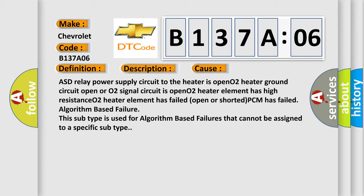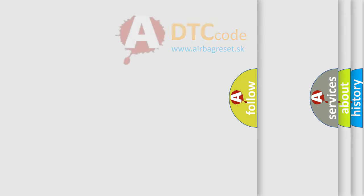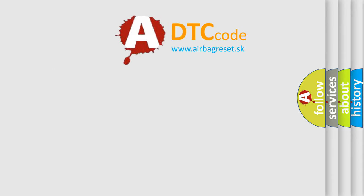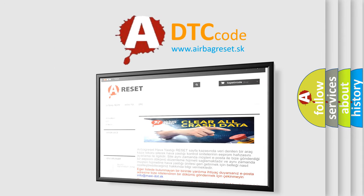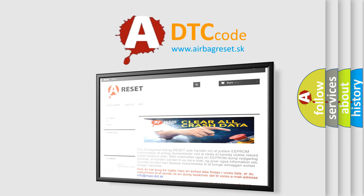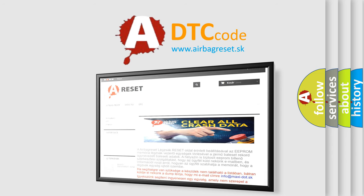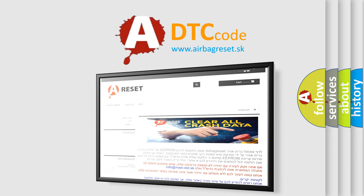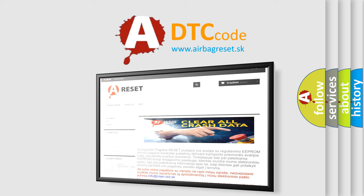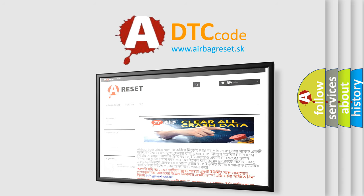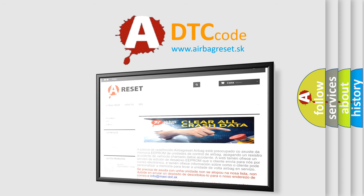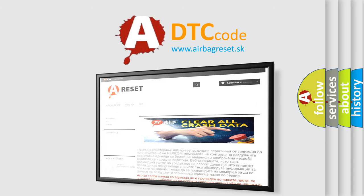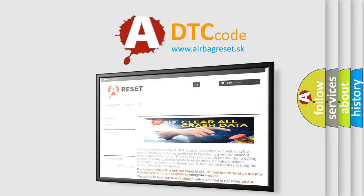The airbag reset website aims to provide information in 52 languages. Thank you for your attention and stay tuned for the next video.